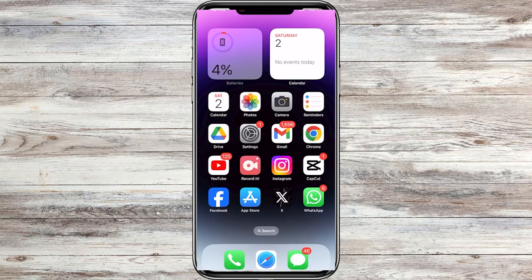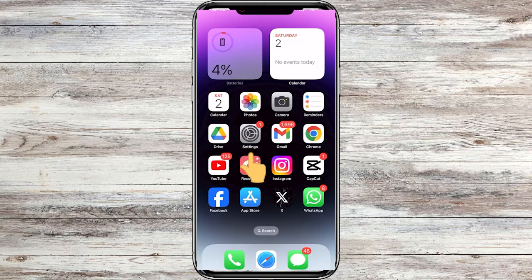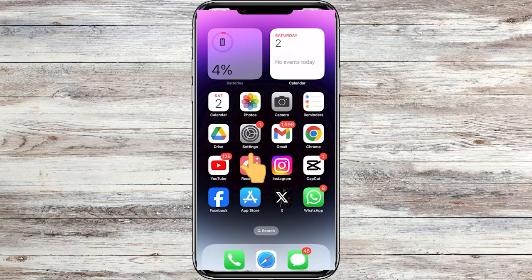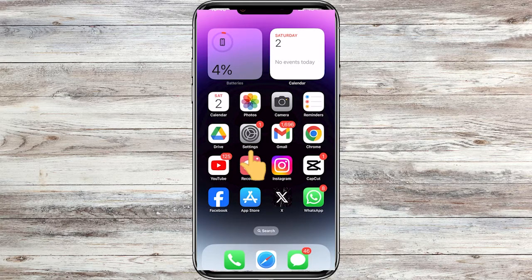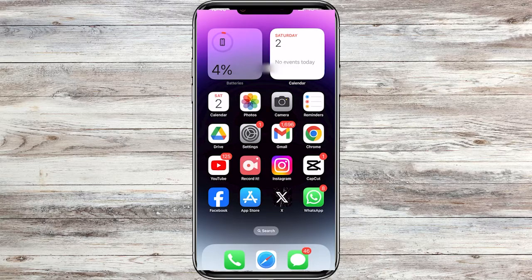Let's jump right into it. The first thing you must do is access your iPhone's cellular settings. To do that, go and tap the Settings app on your iPhone.